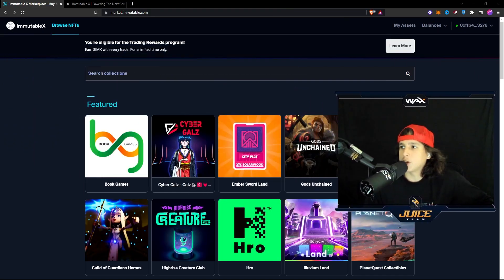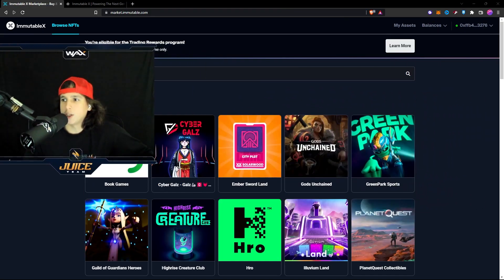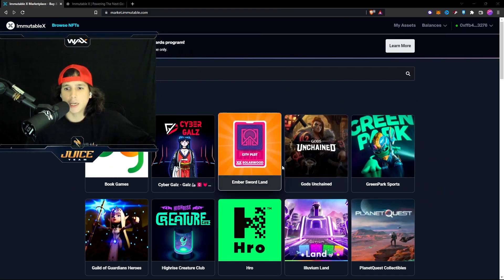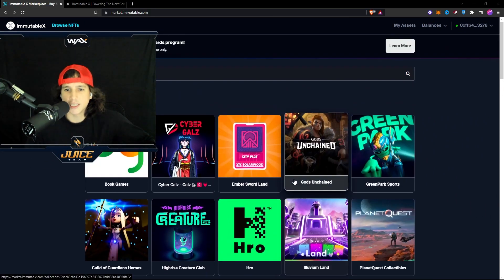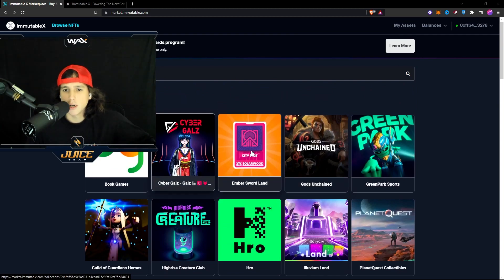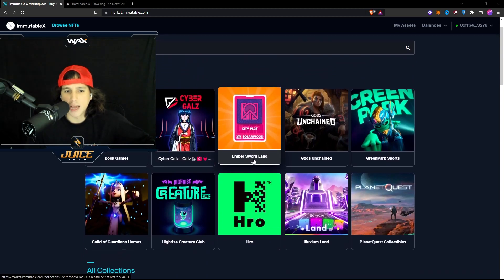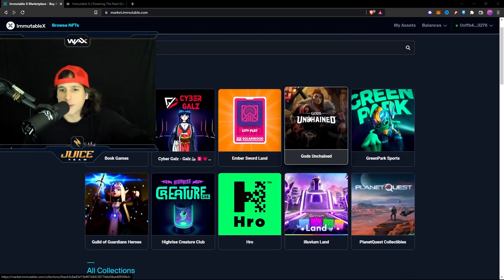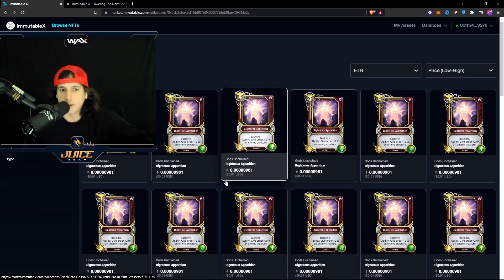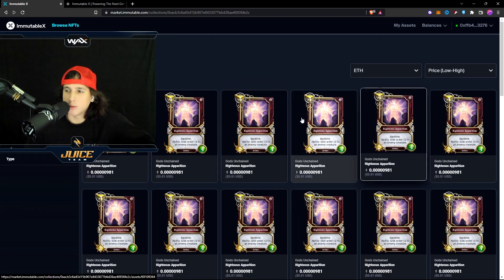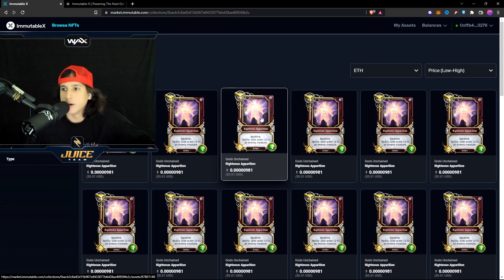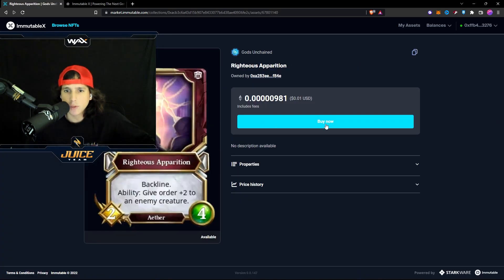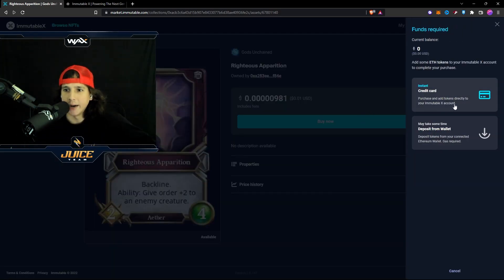You might be asking yourself, okay, how do I trade now? Basically, you go to one of these games right here. Gods Unchained, Ember Sword. There's many games. But let's just pick Gods Unchained. You want to buy a card for the game. You click on it and then you press buy.